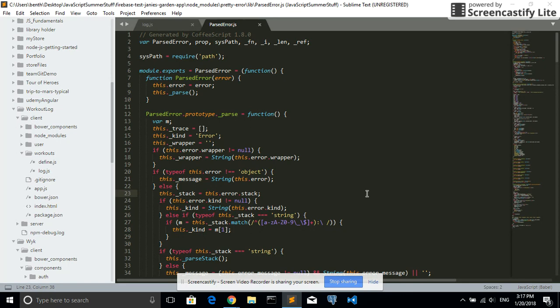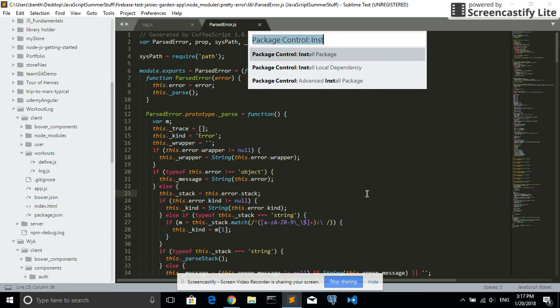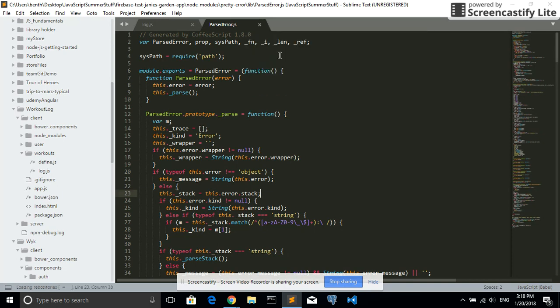Okay, so I'm on Windows now, so I'm going to press Control-Shift-P. If you're on a Mac, it's Command-Shift-P. Package Control, Install Package.